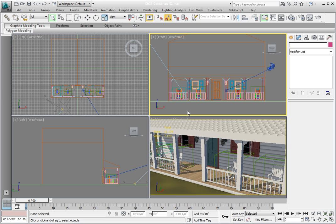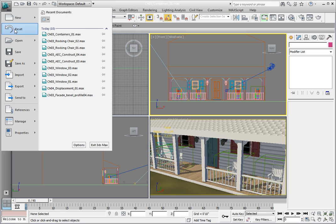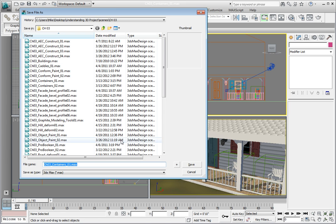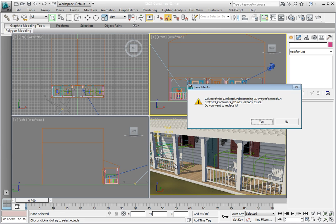Now that the containers are in the scene, if we edit one of them, they will all update. From the Application menu, click Save As. Click Increment on Save to increment the file name and save the file.